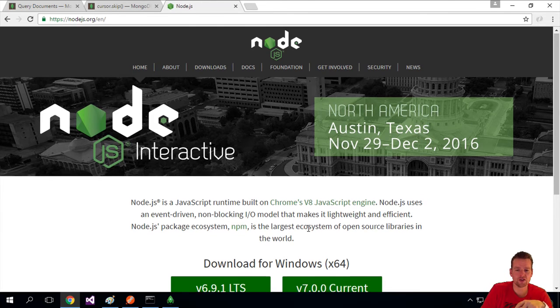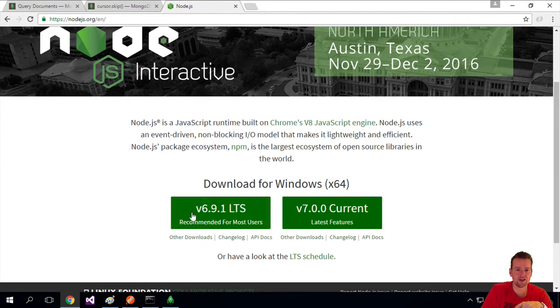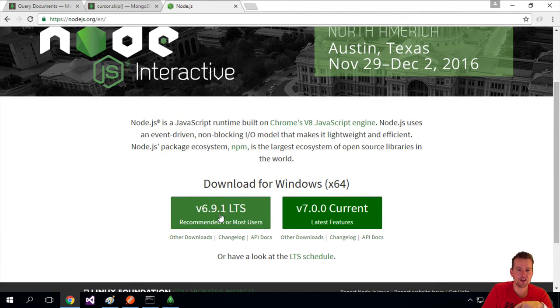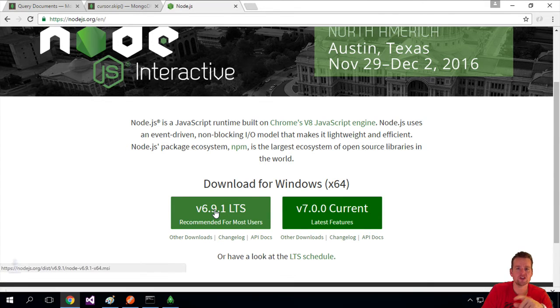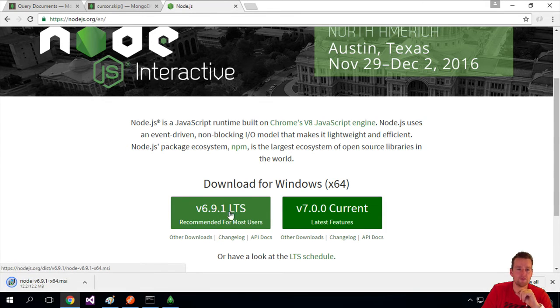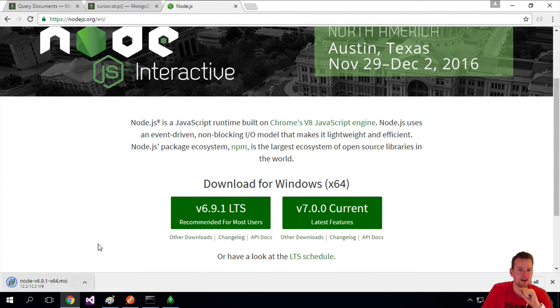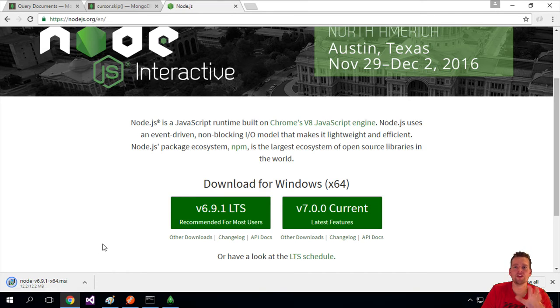You should just pick the newest, this version right here, the LTS, recommended for most users, version 6.9.1. I'll download it. I get an MSI and you just run the default installation.